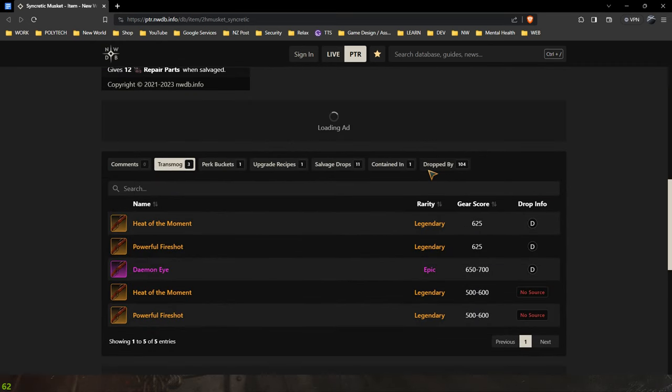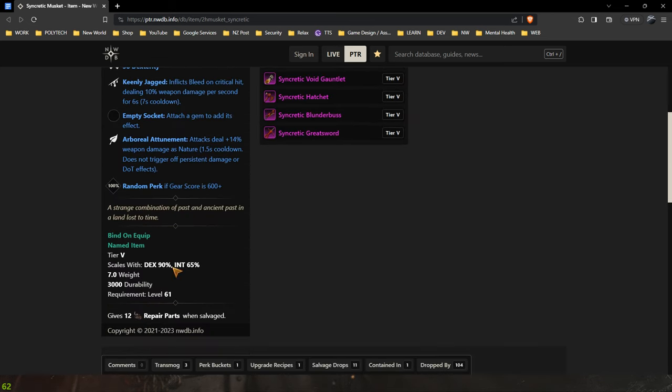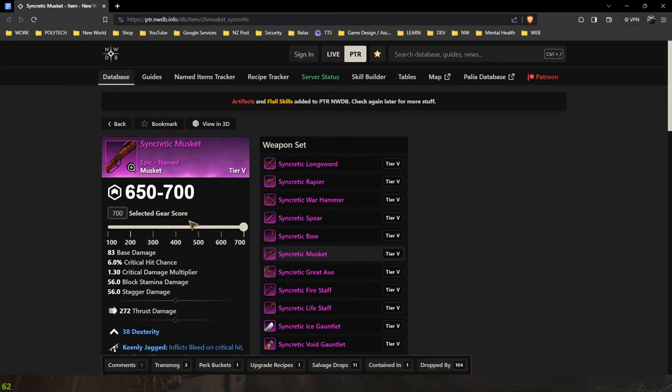Yeah I don't know why currently on New World DB the dropped by tab isn't working but I'm pretty confident that this does indeed come from ECRs like most of the bind on equipped items do.